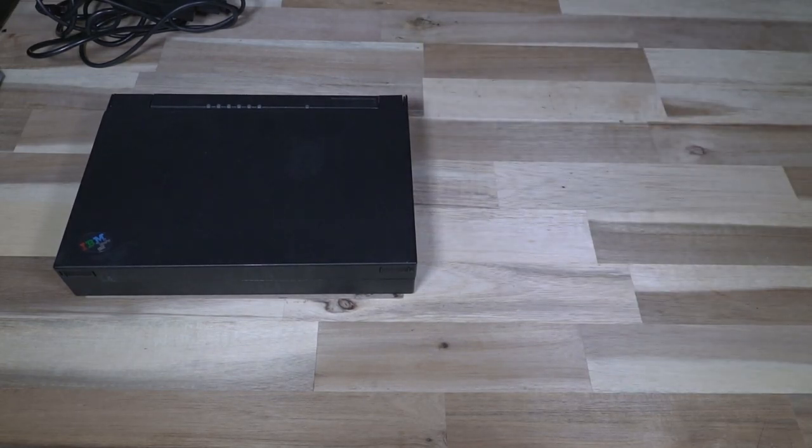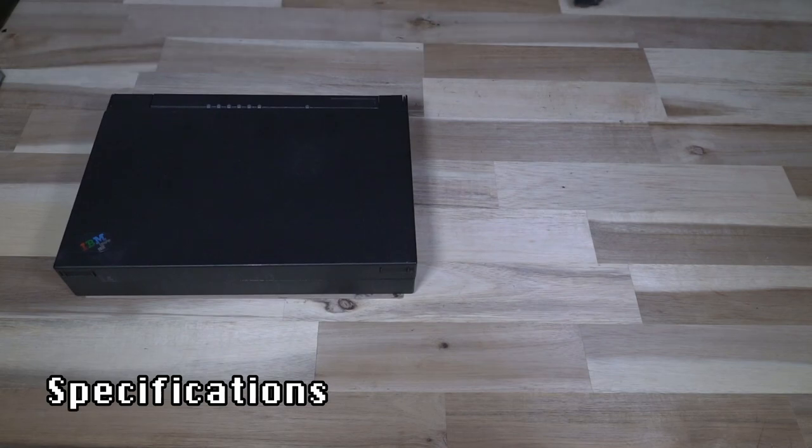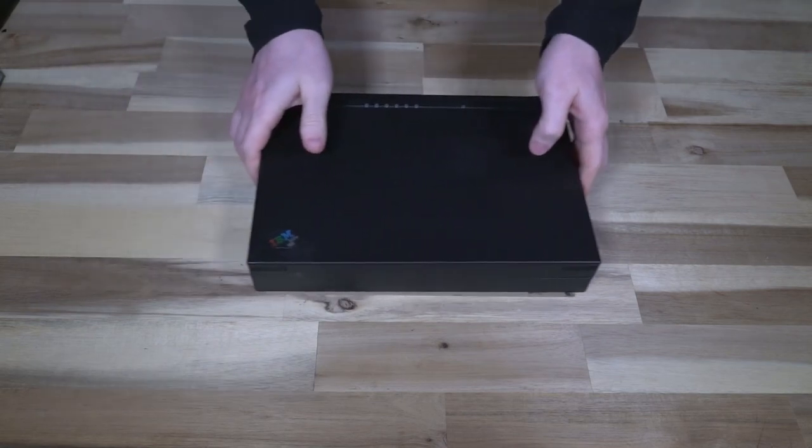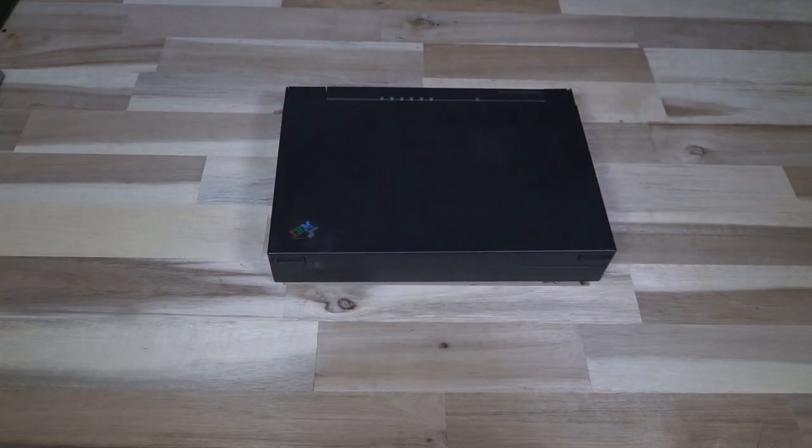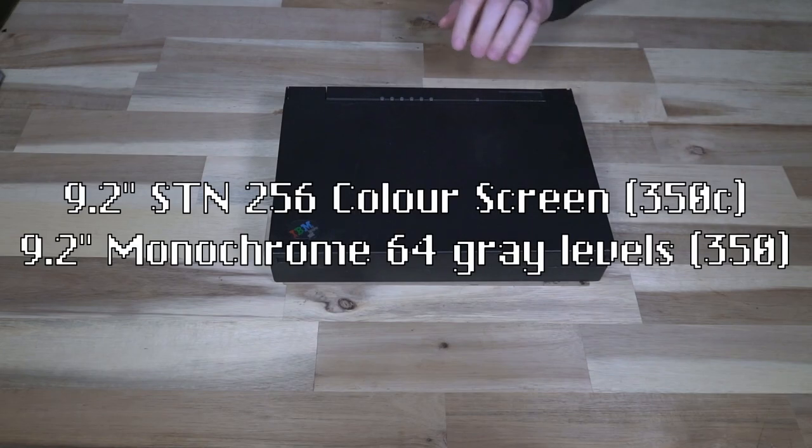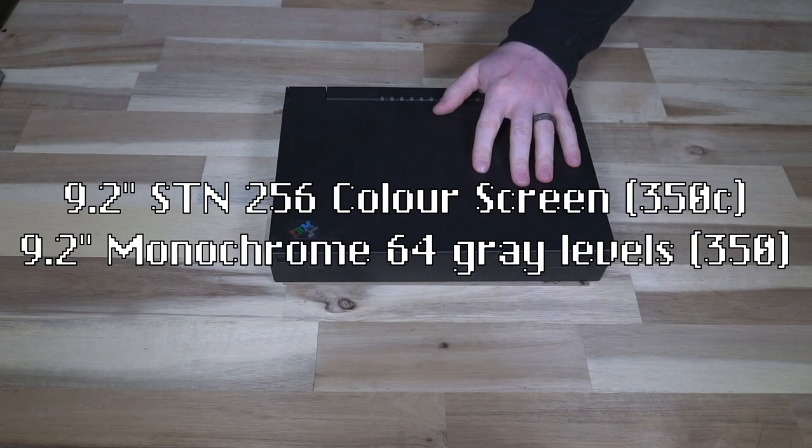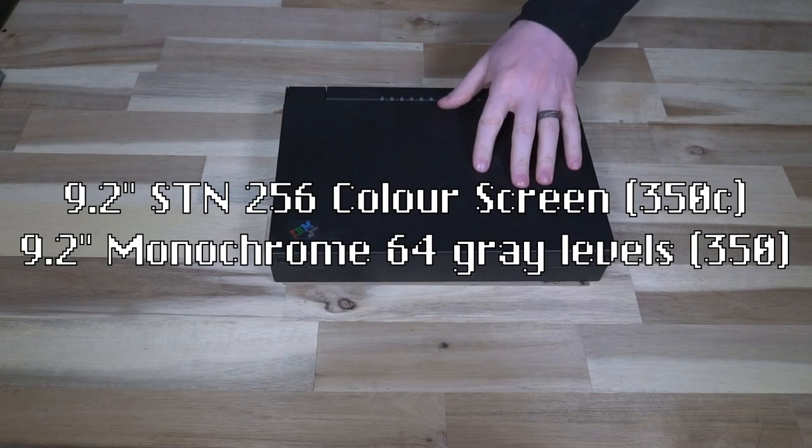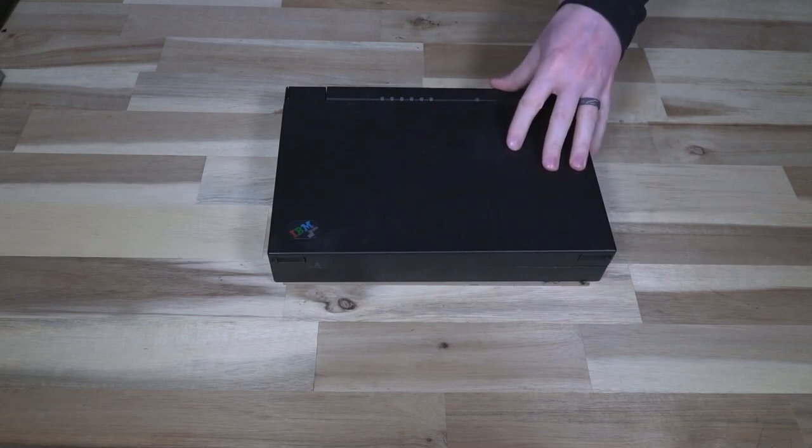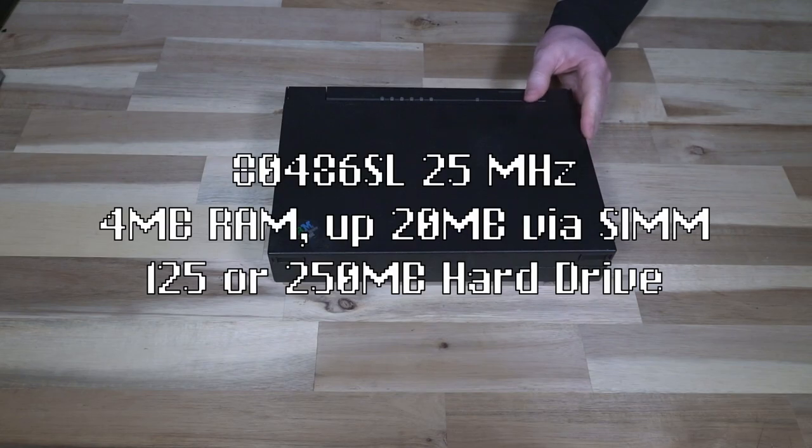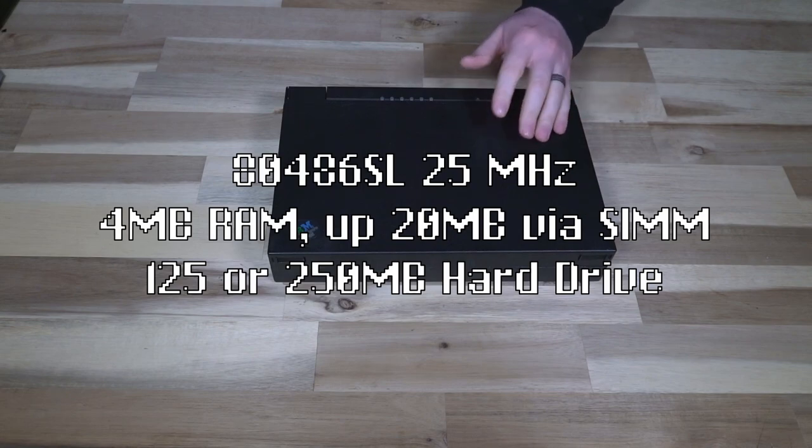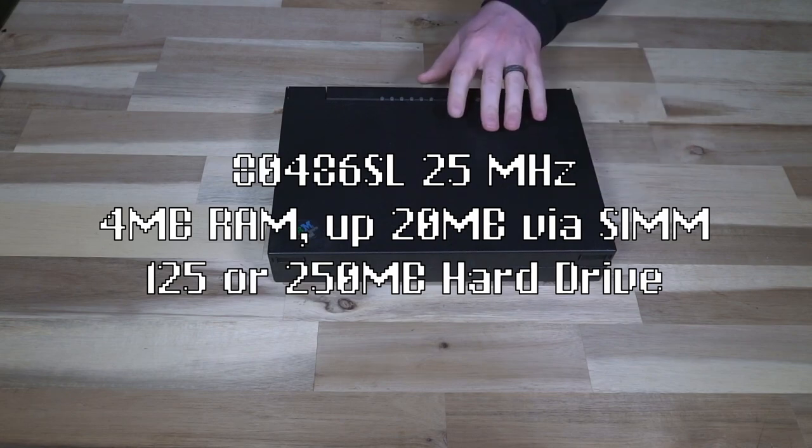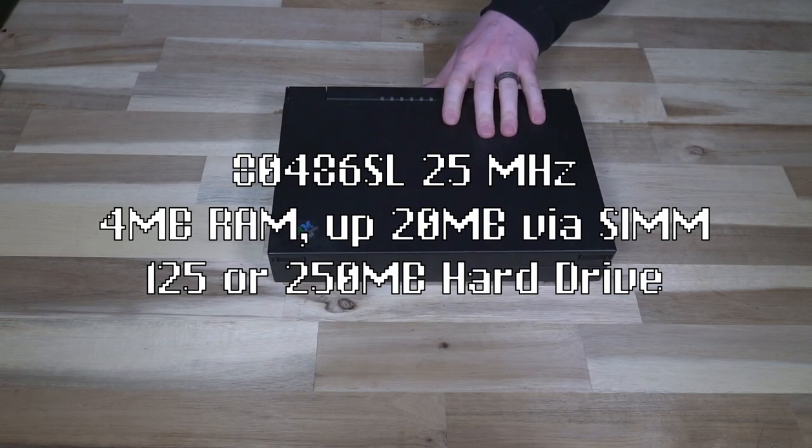Let's get all this off to the side and talk a bit more about what's going on here with the 350C. The 350C also came in one other variant called the 350 which featured a monochromatic 64 levels of gray screen. This features a 9.2 inch STN 256 color screen. The whole thing is being powered by an 80486 SL 25 megahertz CPU, 4 megs of RAM, up to 20 is supported.